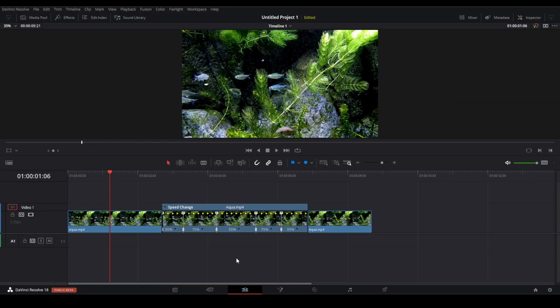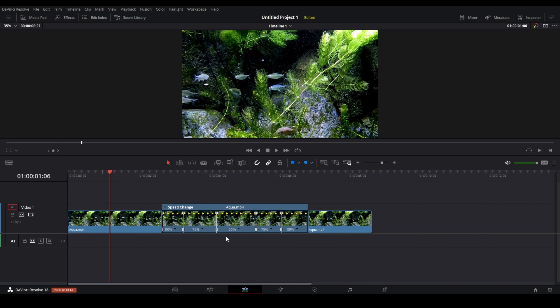And a quick bonus tip: if your clip is getting a little bit choppy or lagging when you have slowed the clip down, you can fix this by simply applying optical flow, meaning Resolve will add some additional frames in between the frames when there are too few.